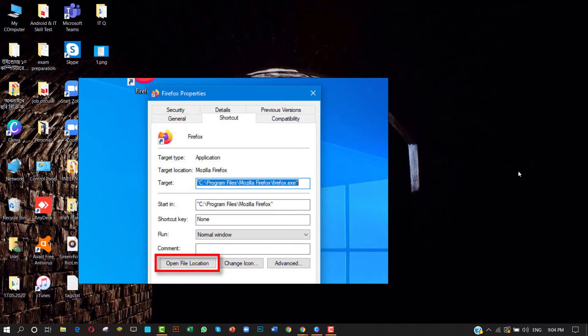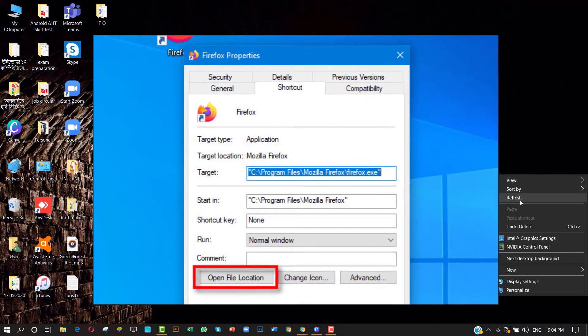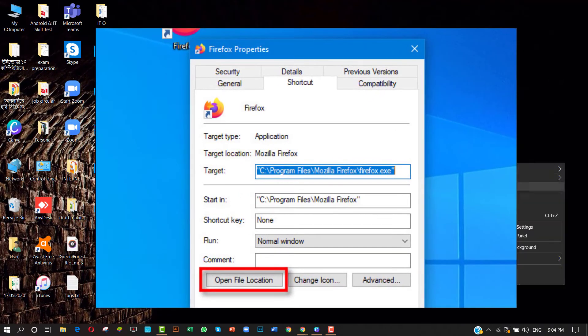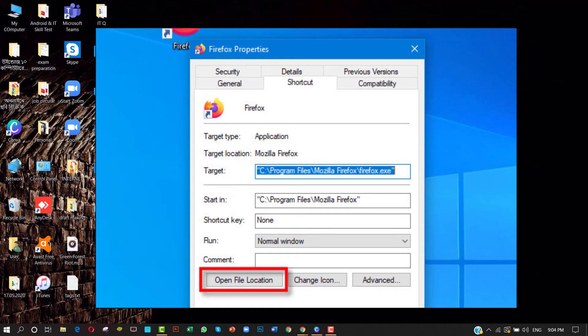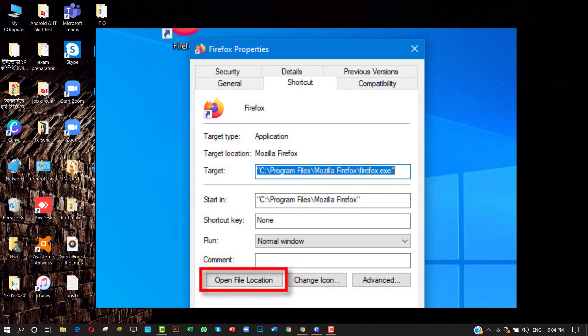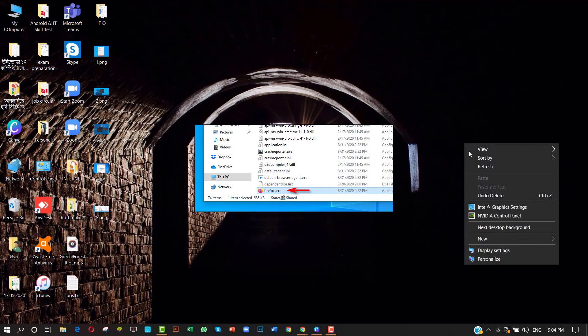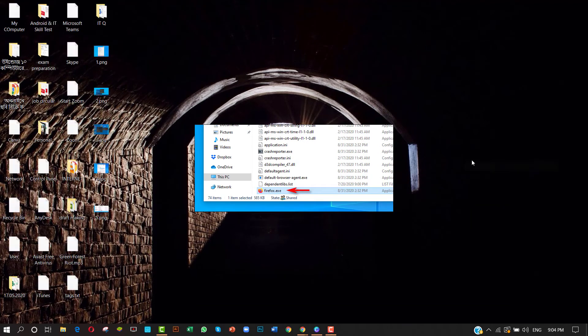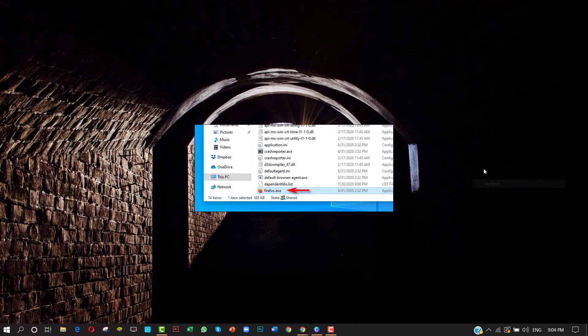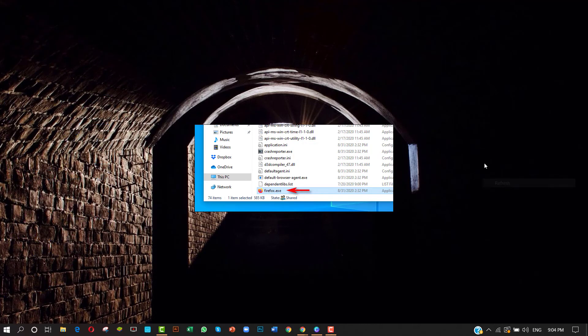Right-click on that shortcut and select Properties. No matter how you located the shortcut, a Properties window will appear. Make sure you are on the Shortcut tab, then click Open File Location. You will be taken directly to the .exe location in File Explorer.